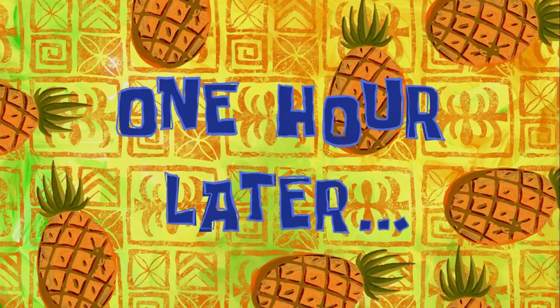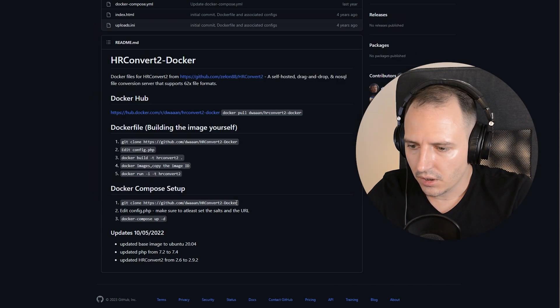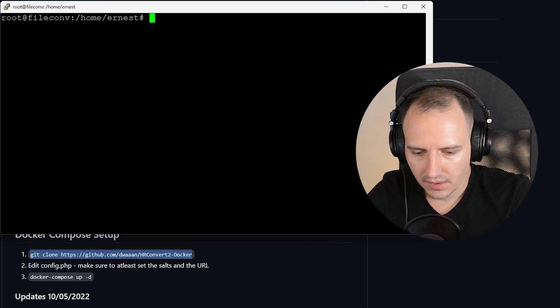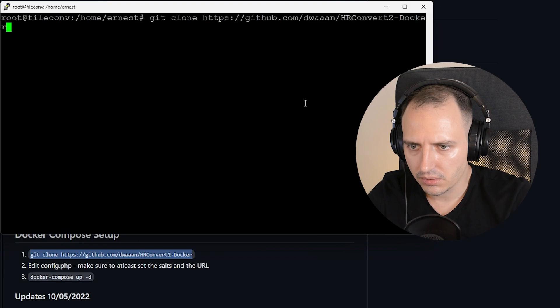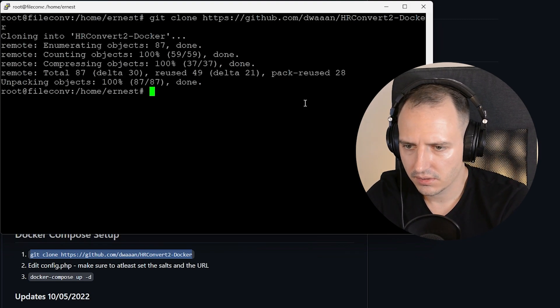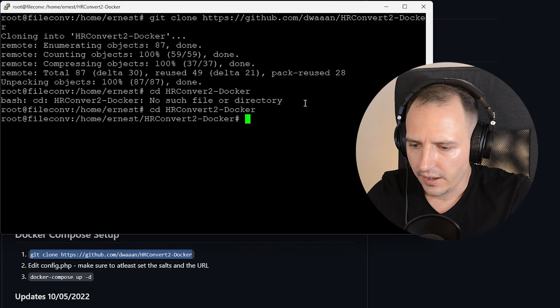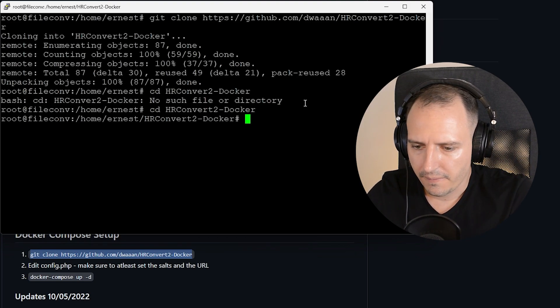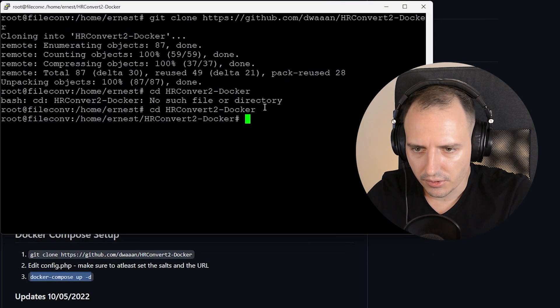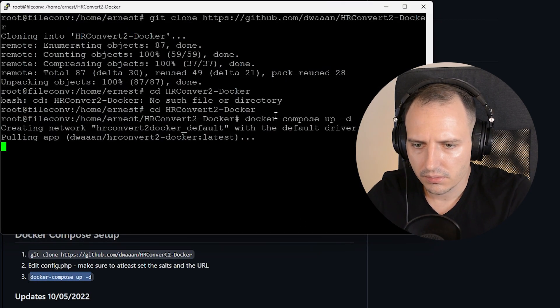One hour later. Done. We have the server. All we need to do is run these commands. I'll clone this. Go to the directory and run the command. I trust the default configuration. So there. It should download.